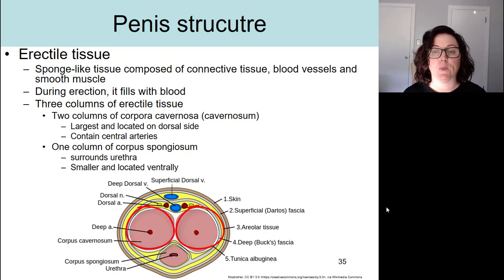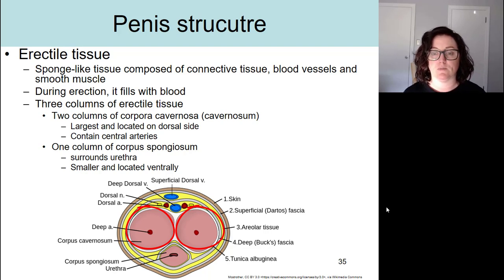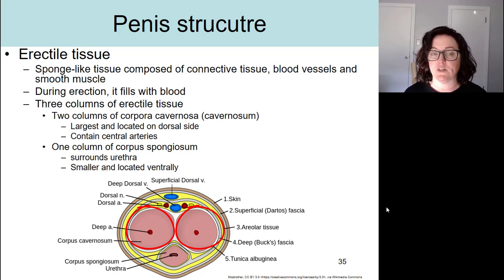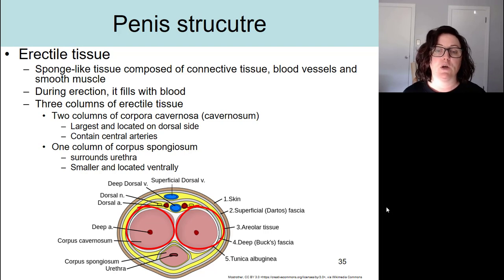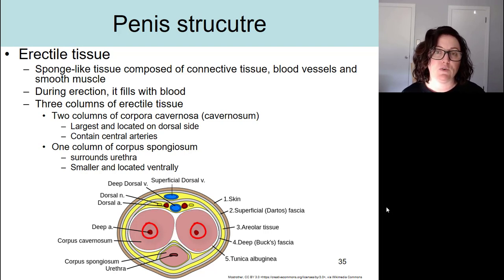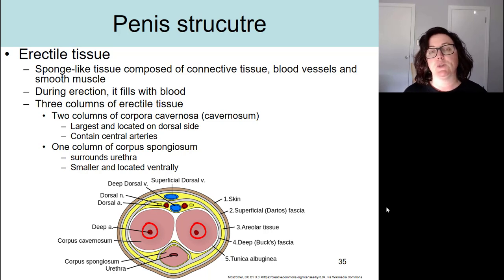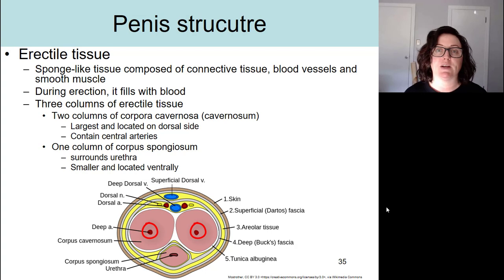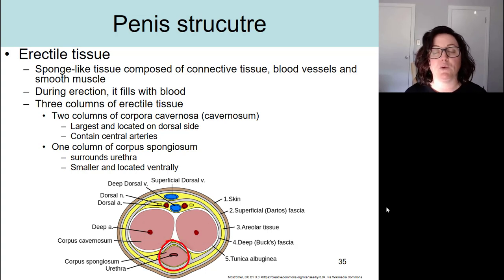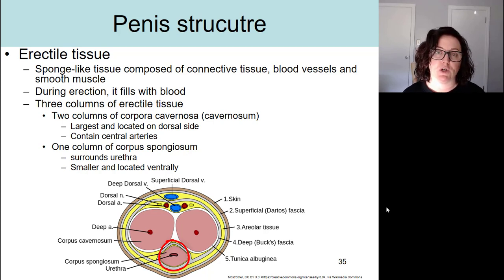Two of the columns are called the corpora cavernosa, or cavernosum for singular. These are the largest erectile tissues in the penis and they're located on the dorsal side. In the center of the corpora cavernosa, we find central arteries, which are really important because during the process of erection they become leaky, allowing blood to leak into the erectile tissue. On the ventral side of the penis, we find one smaller column of erectile tissue called the corpus spongiosum, which surrounds the penile urethra.